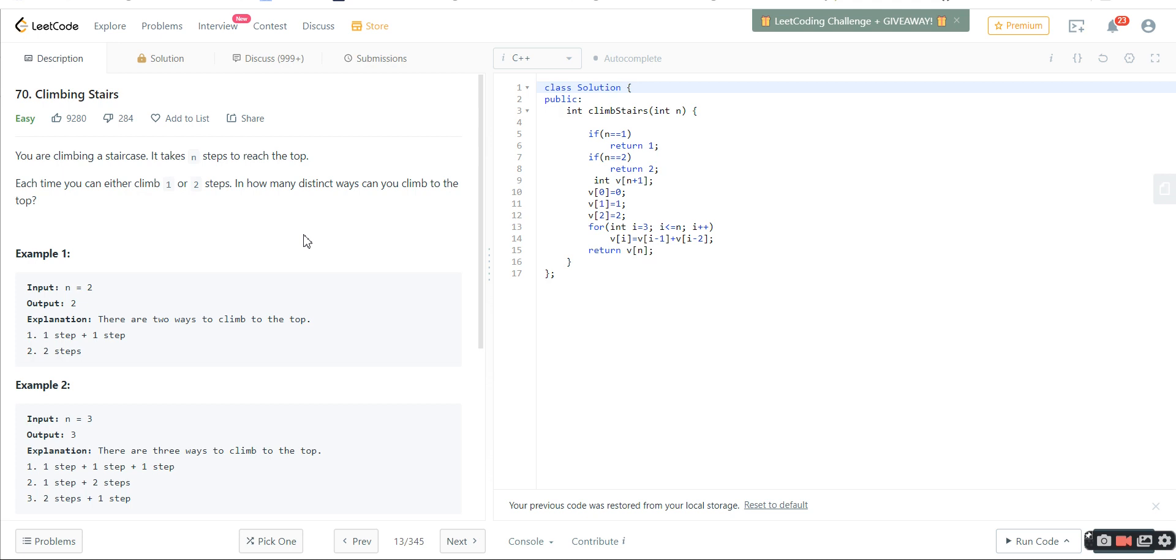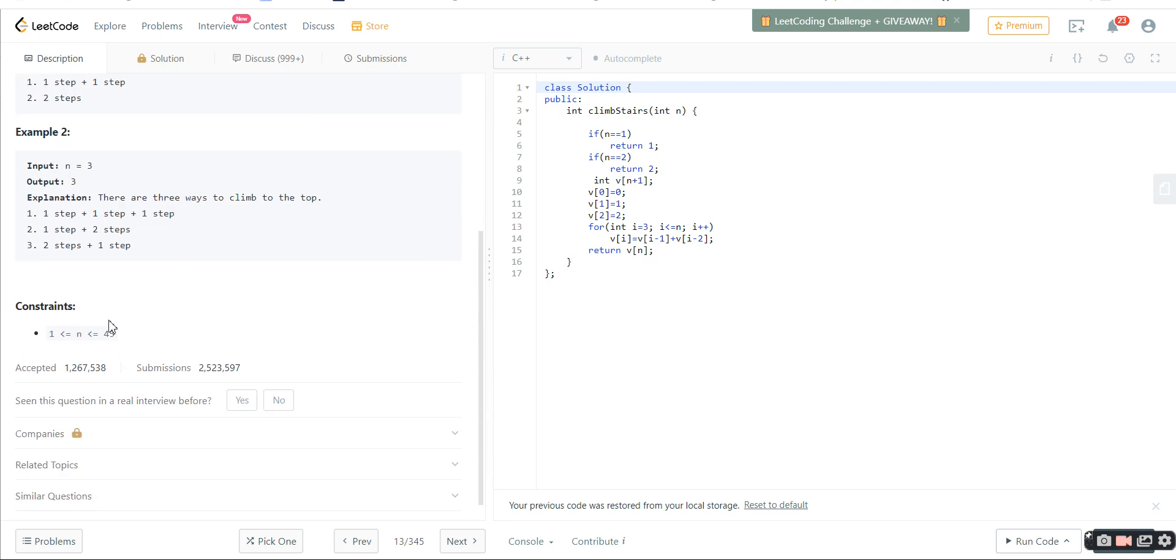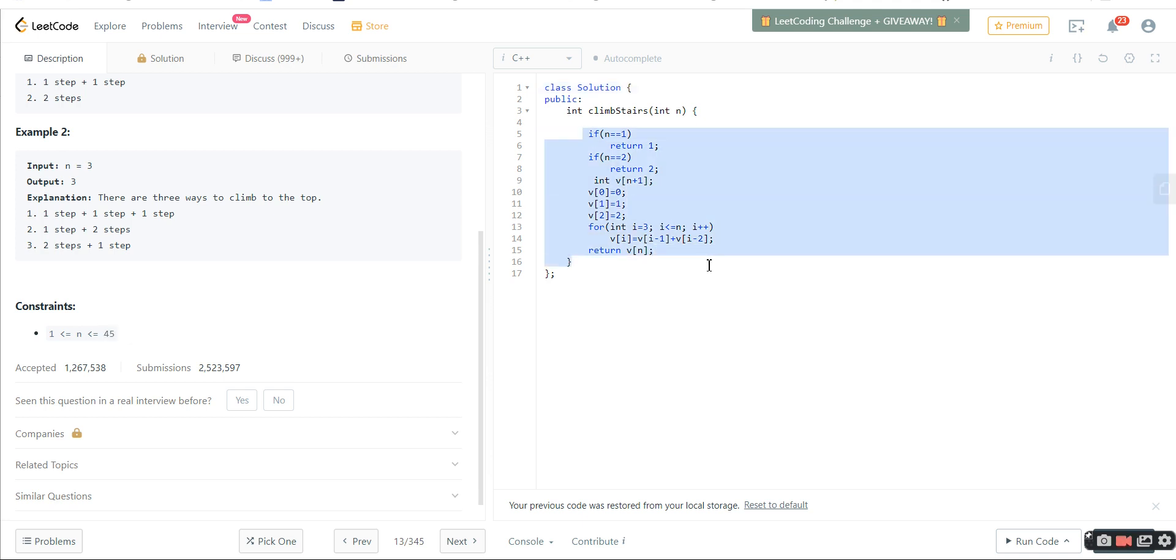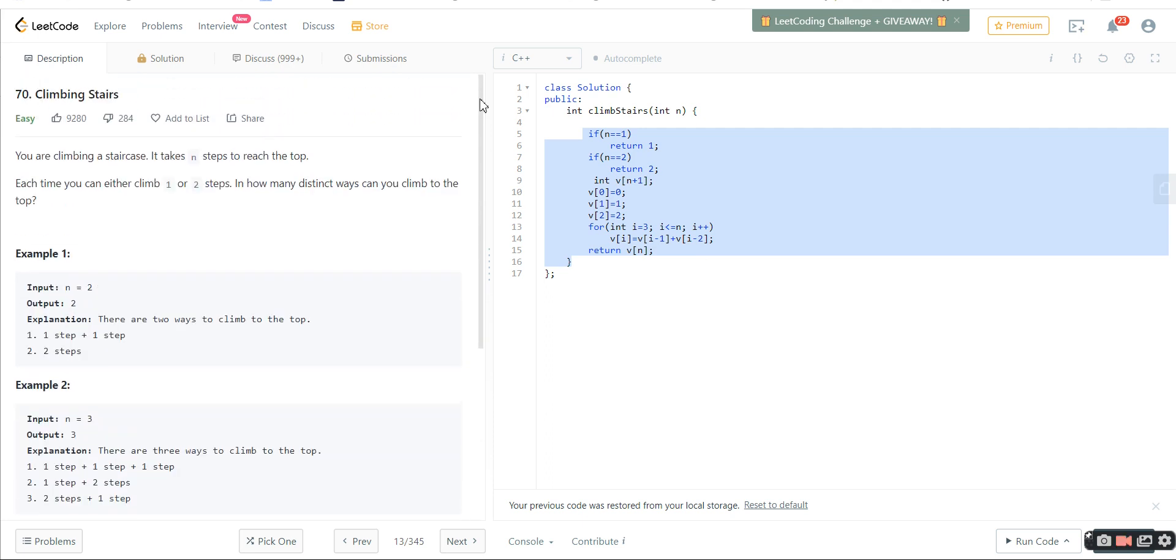I've also explained why recursion is costly. Every time we're calling two functions, so the time complexity can go to 2 to the power n. If I check the constraint, it's 45, and 2 to the power 45 is a big number. So we can't go for recursion, it can give a TLE. It's better to go for a dynamic programming approach using only a linear approach.